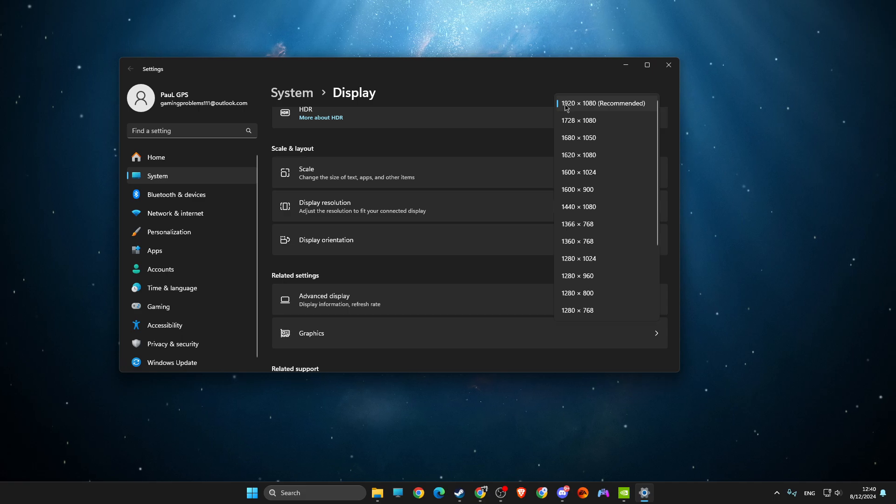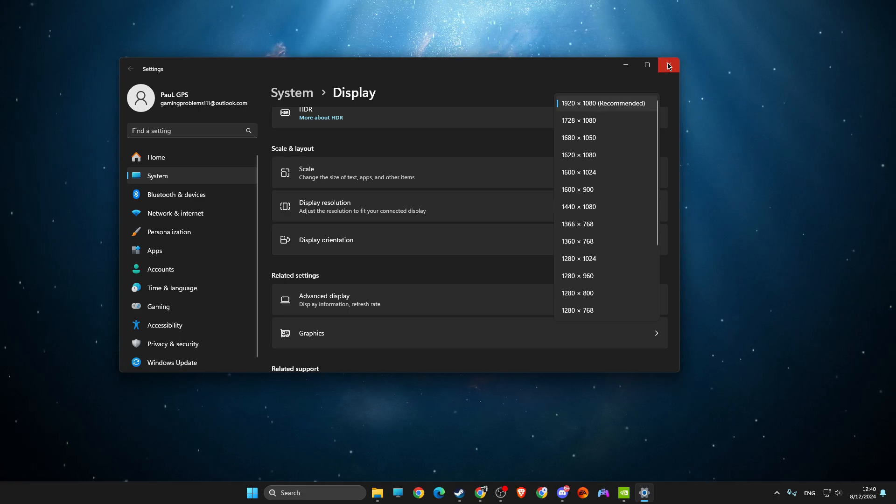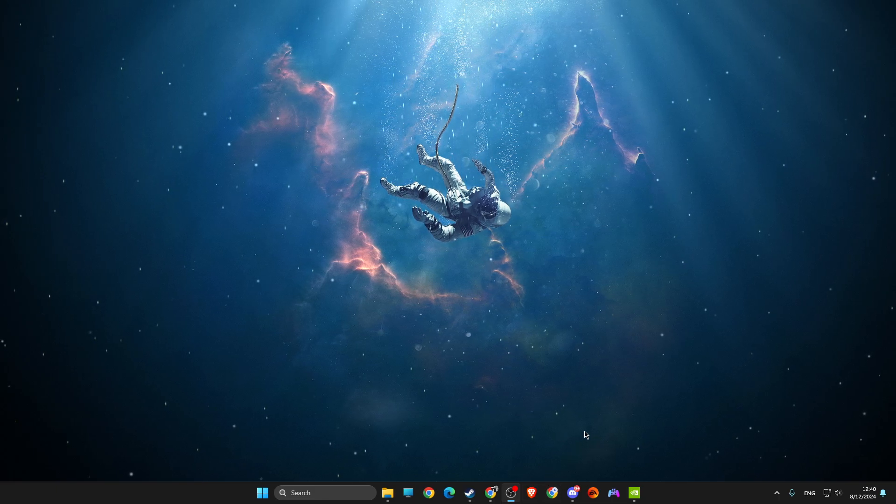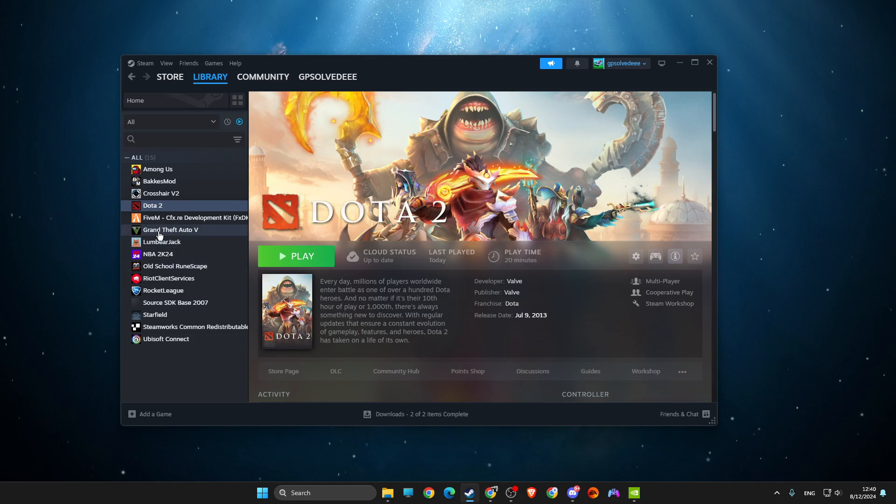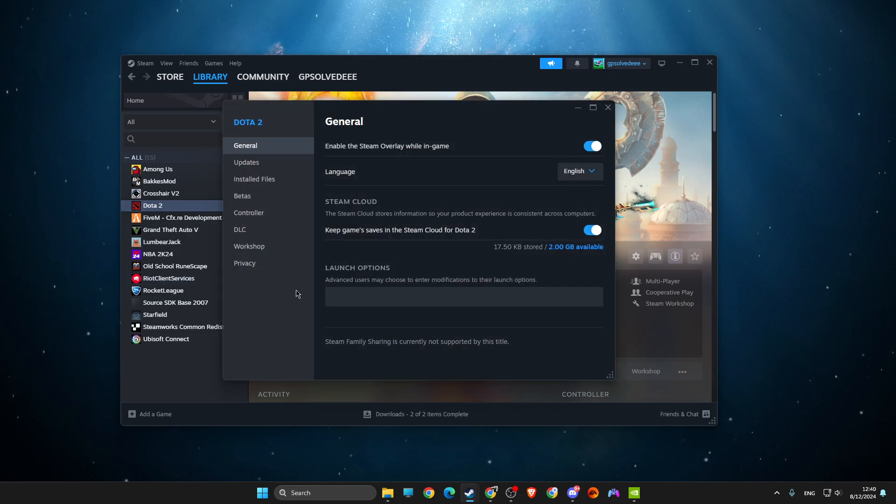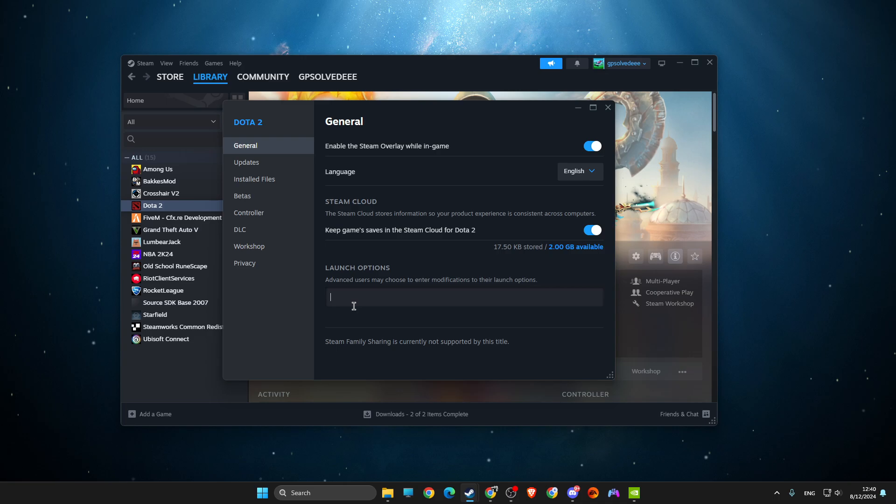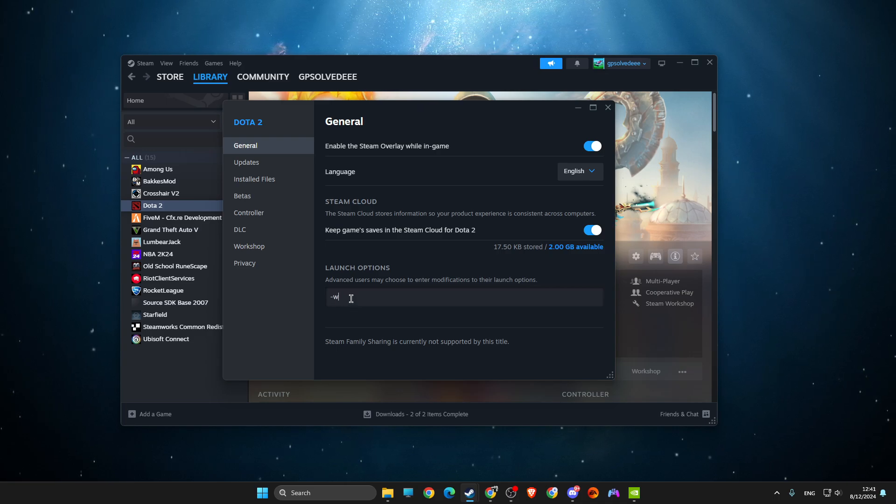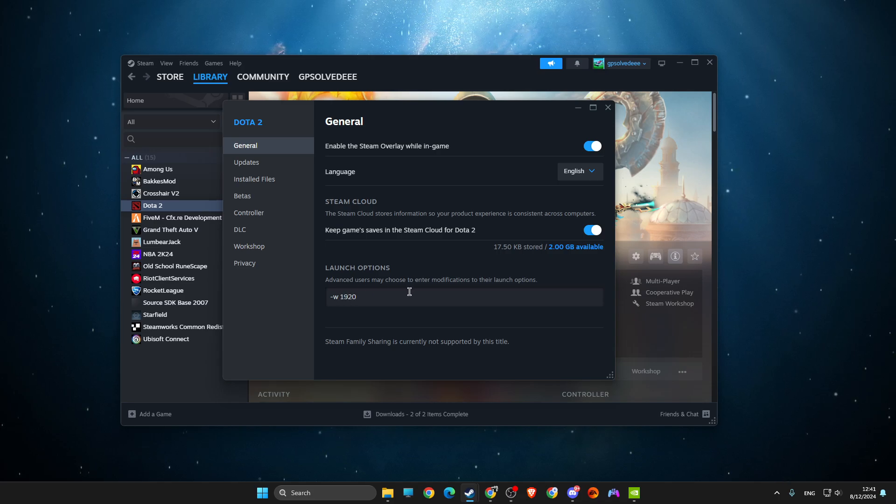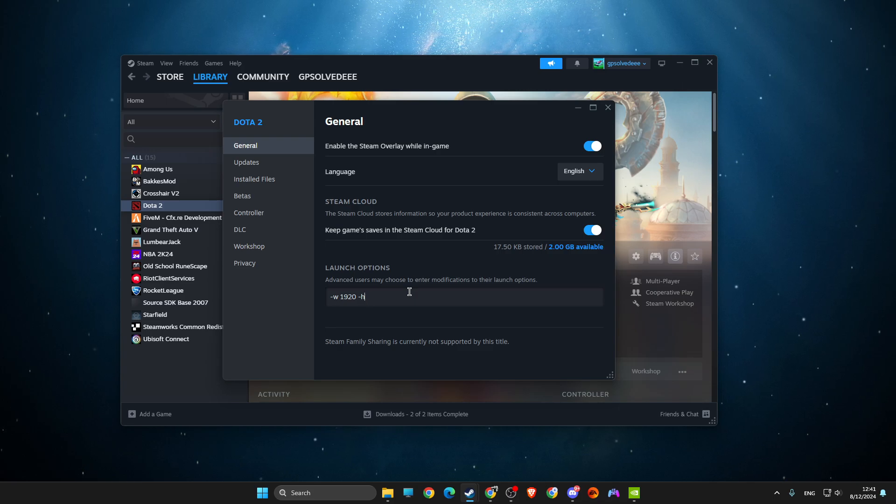So for me it's 1920 times 1080. So all you need to do here is go to Steam again, right-click on it, go to properties, and then on launch options you need to put this command here: -w 1920 -h 1080.